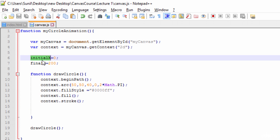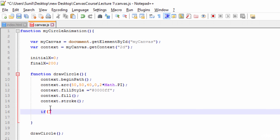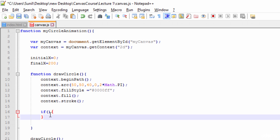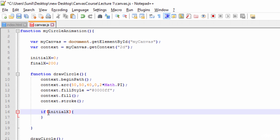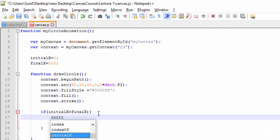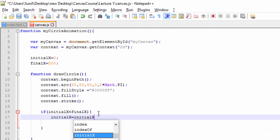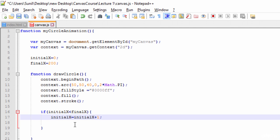I'll write an if-statement: if `initialX` is less than `finalX`, I want to keep moving along the X-axis. So inside the if-block, I do `initialX = initialX + 1`. This increments the X coordinate — it goes 0, 1, 2, 3, 4, 5 ... up to 200.